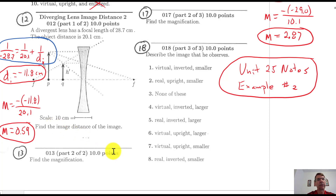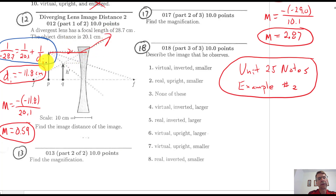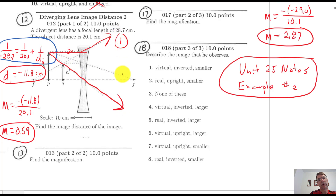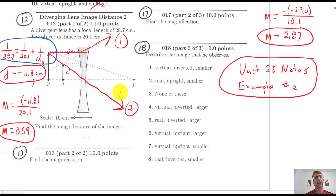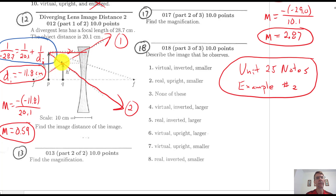For the ray diagram of number 12: light comes in, bends such that it appears to come from F on the same side. That's step one. Step two goes through the center. Taking the refracted rays backward with dashed lines, they intersect at the tip of the image arrow — showing the virtual, upright, smaller image.